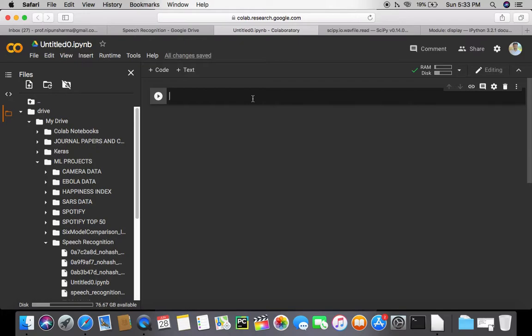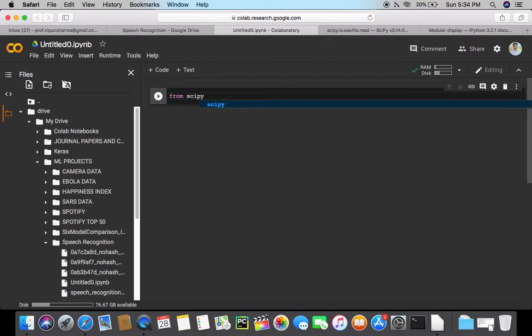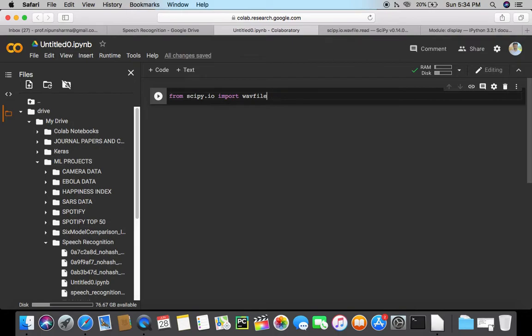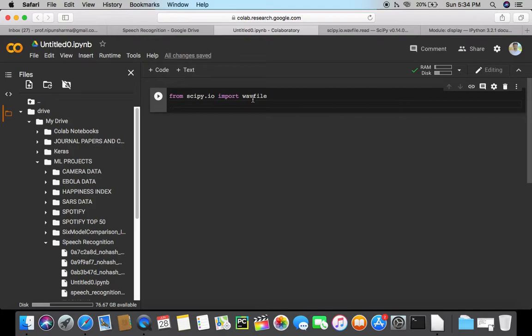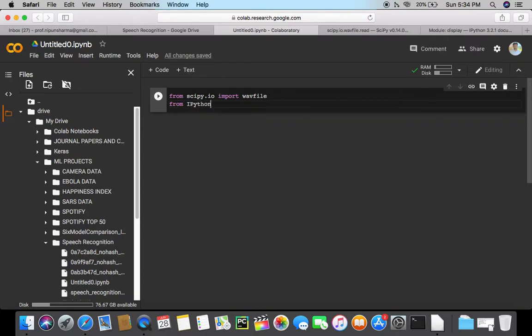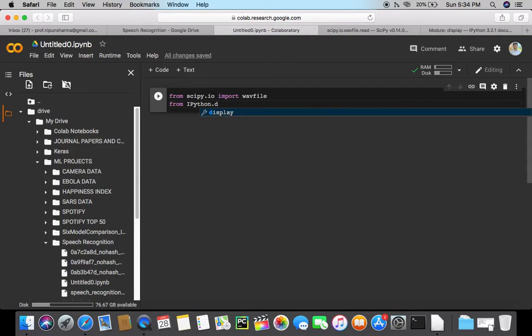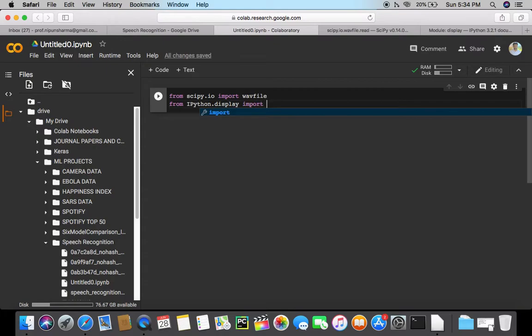The first module that you would want to import is from scipy.io import wavfile. So this is going to be the function or the module which will help us read the audio file in the wave format. And then we would need something called audio function from ipython.display, and I'm going to import audio.